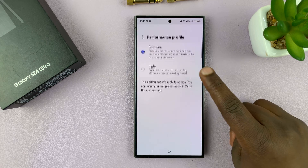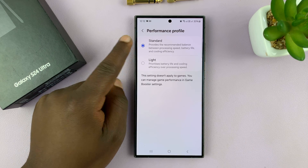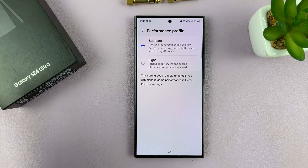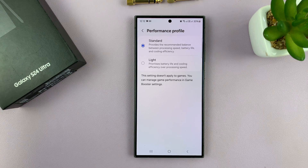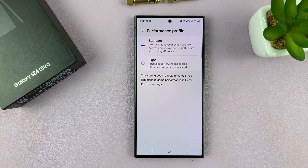Now there are two profiles. You have the Standard profile, which basically provides the recommended balance between processing speed, battery life, and cooling efficiency.